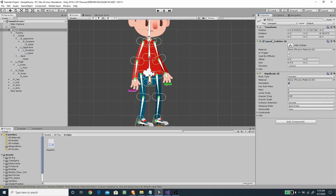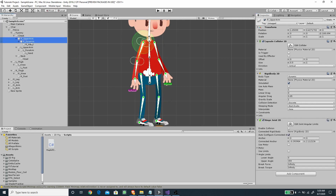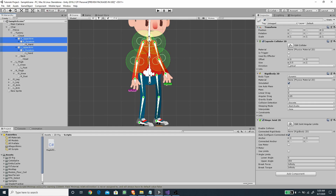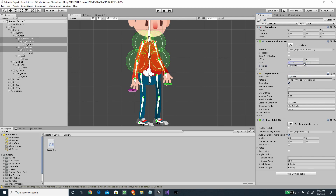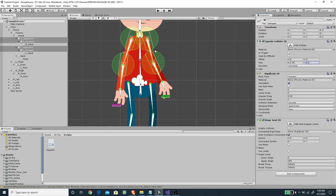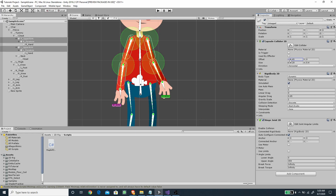Now we need to set the size of our capsule colliders. I'm going to select similar bones — the right upper arm, the forearm, the left upper arm, and the left forearm — and change them all together to make things faster. Let's adjust the X and Y size, change the direction to horizontal, change the axis, and make the Y smaller so it fits the bone. Once we have the approximate correct size we can offset the X position.